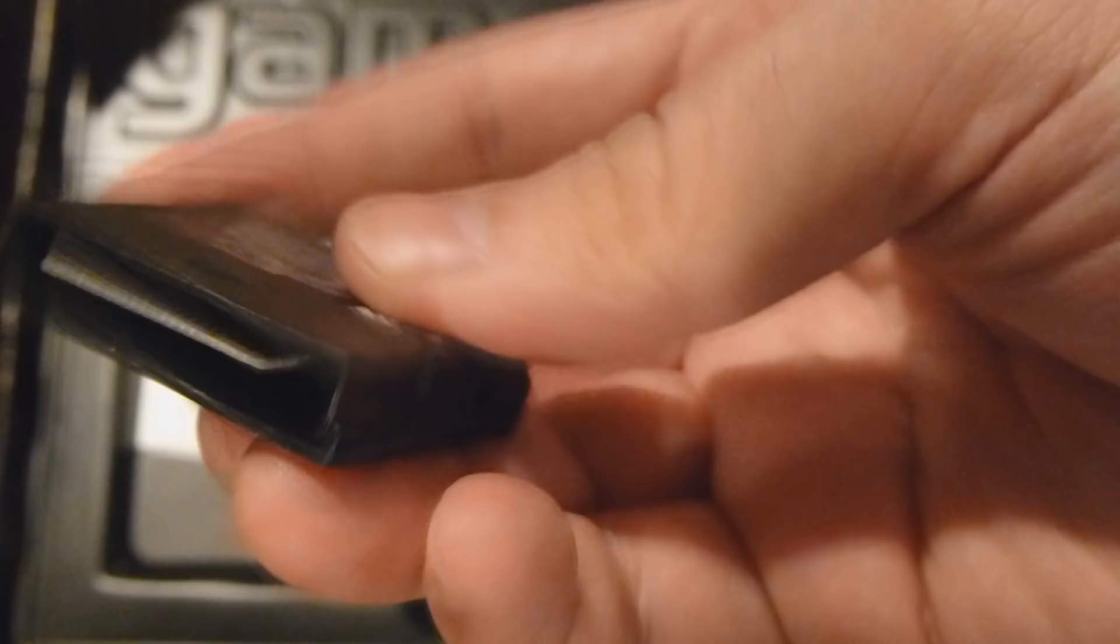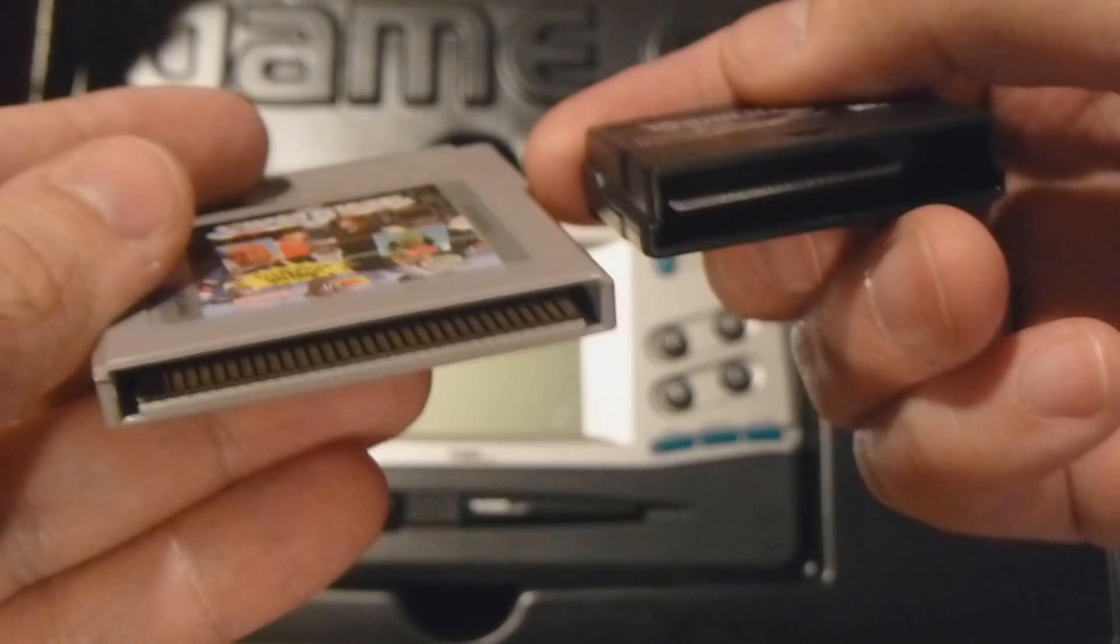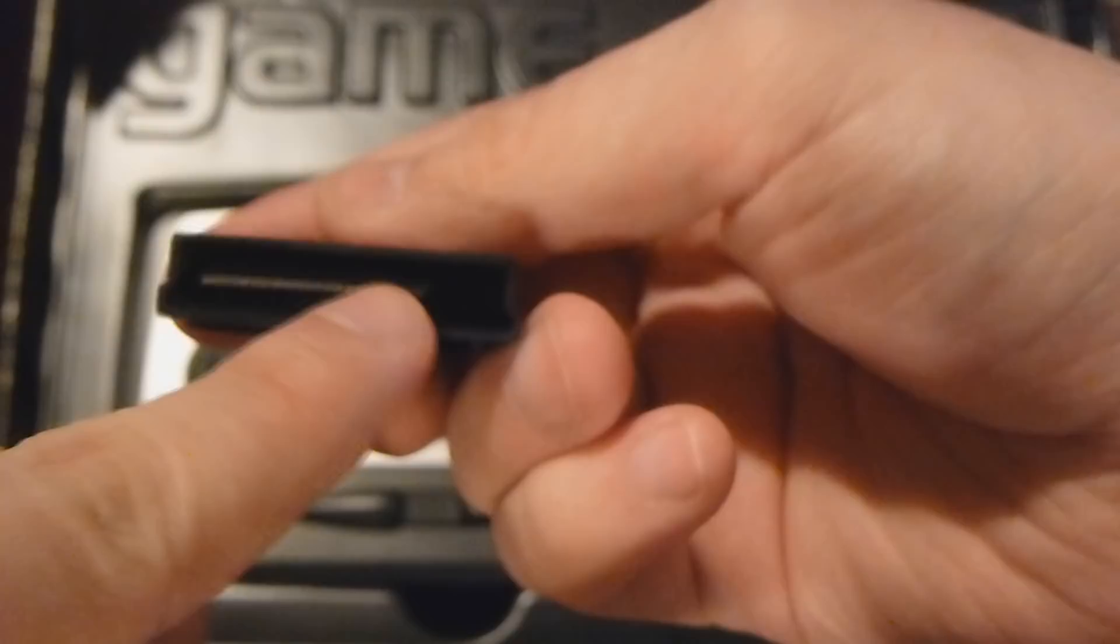The cartridge is actually not even taking up the whole plastic holder right here. It's only a portion right there. Look at that. Unlike the Game Boy, you can see it goes straight across. Right here. You only get a portion. That's interesting.